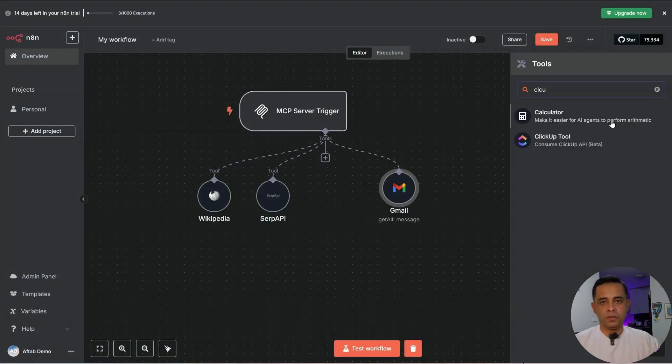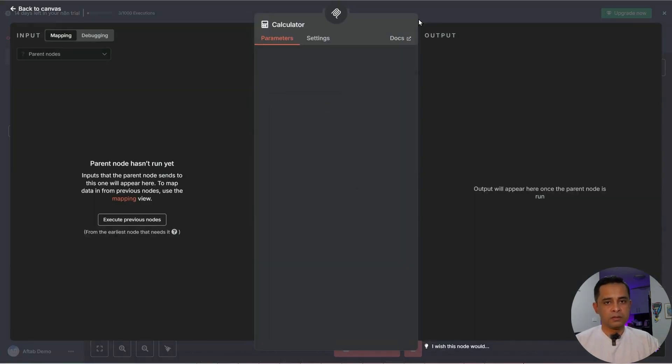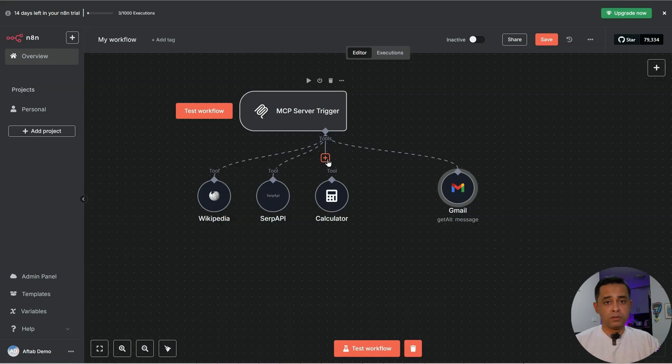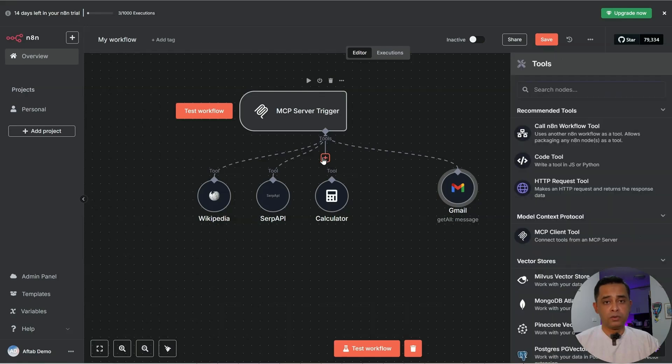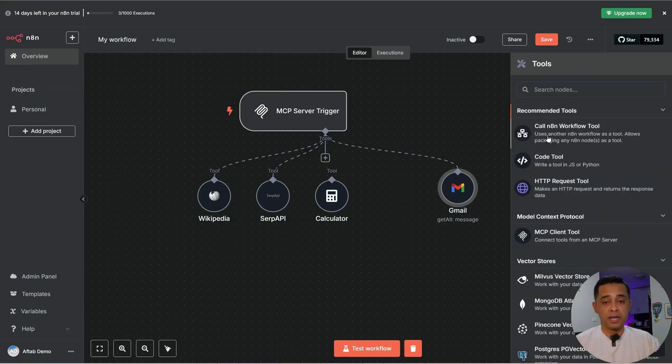And then we can do calculator. We can use other NA10 workflows. If you have built an NA10 workflow, you can use that.